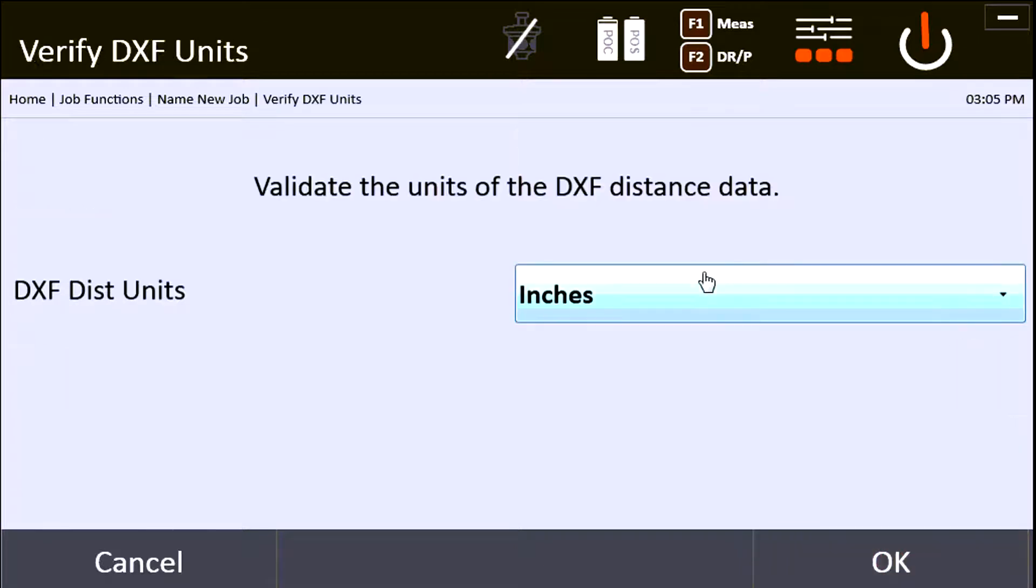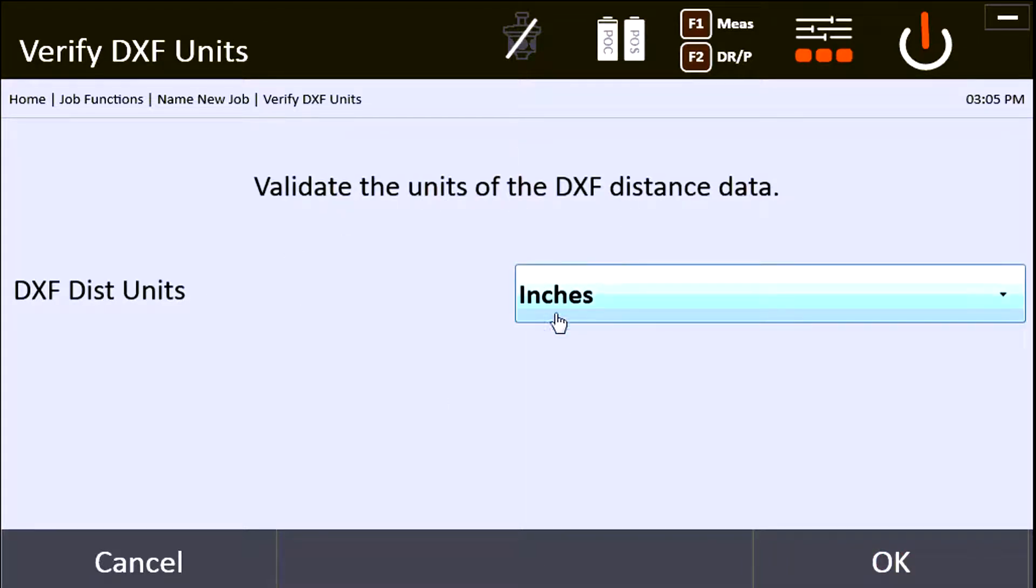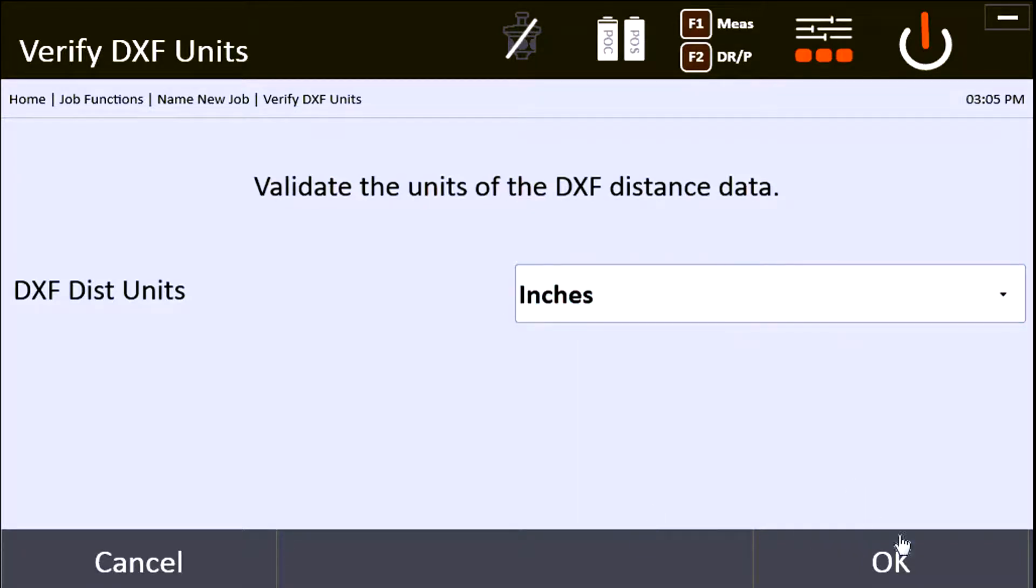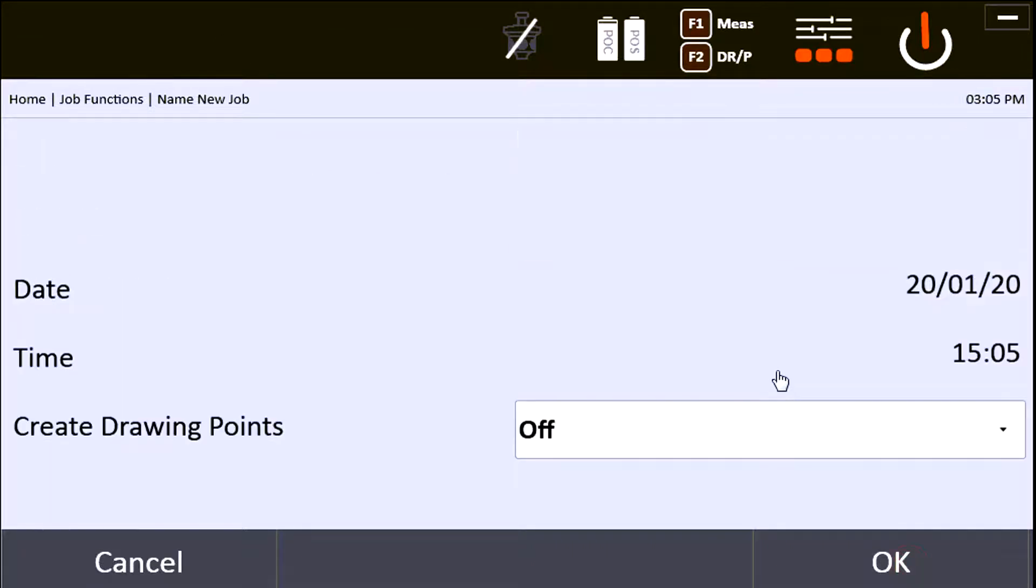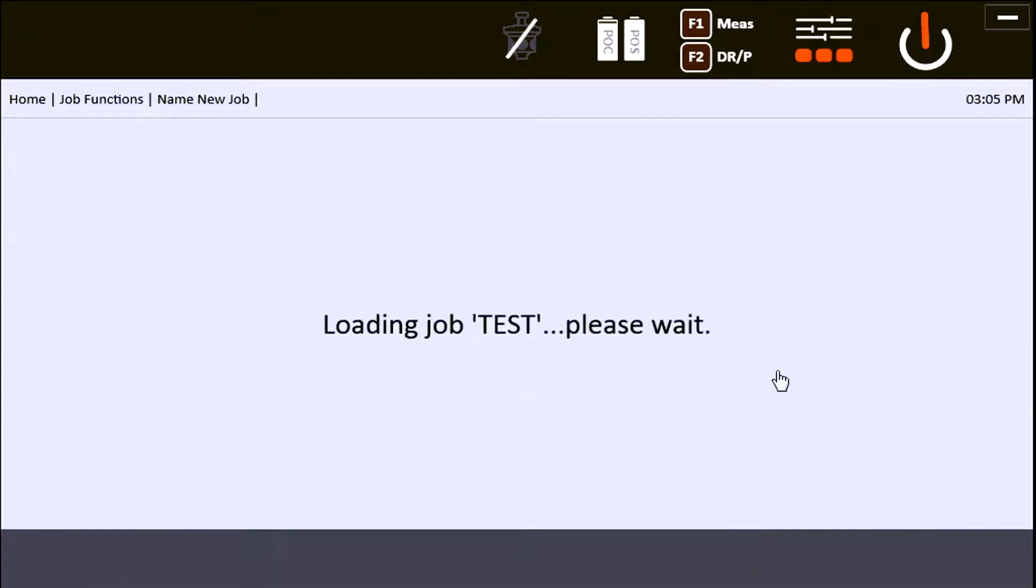I'm going to say OK and validate the units for my drawing. This is just asking you how it was drawn, and most of the time in America it's inches, elsewhere millimeters most likely. I'm going to say OK. I'm going to show you one thing I always do to make sure I imported it properly.